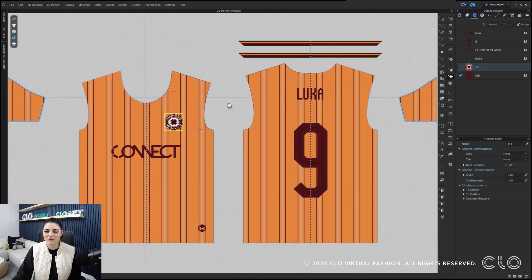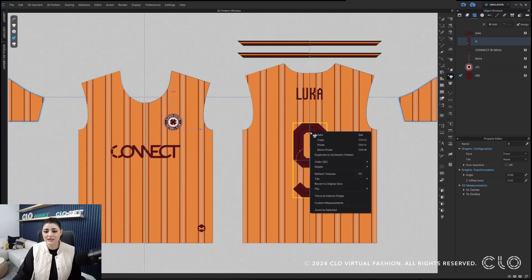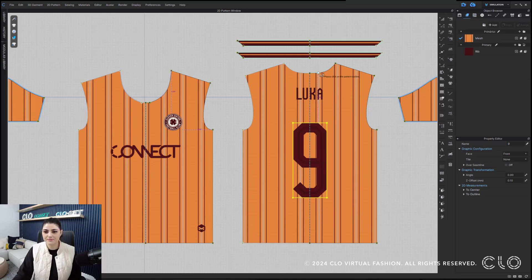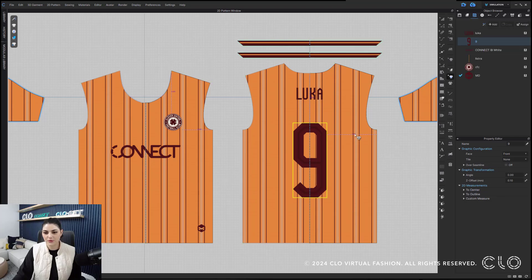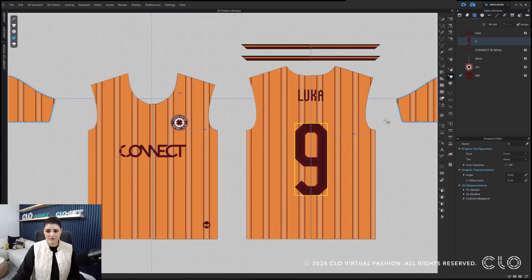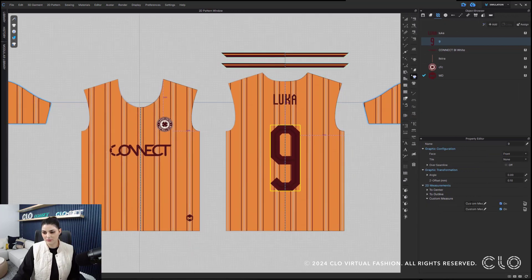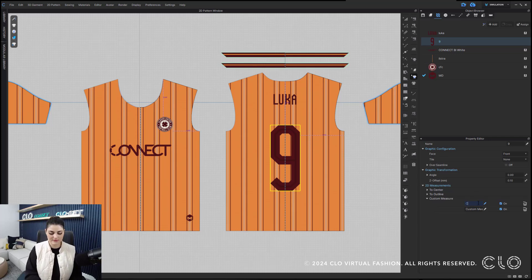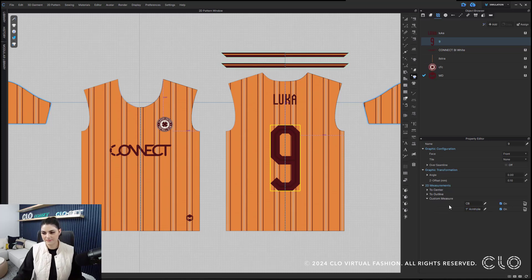Let's do this one or two more times — let's do the back. Again, with the back I can right-click, custom measurement. I can do like center back. Right-click, custom measurement — an inch from armhole. Now all of this information is down below in the property editor. I can also select down here and say from center back, and then this one — one inch from armhole.